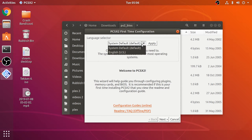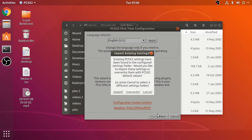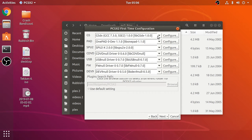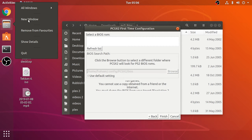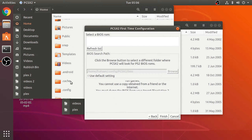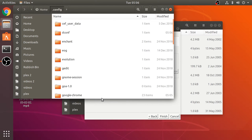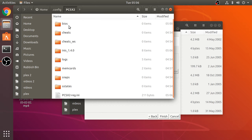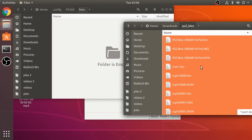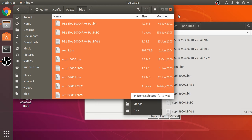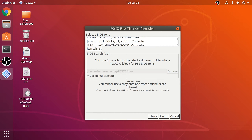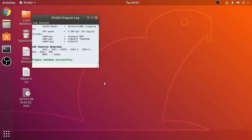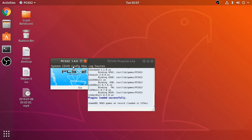In the language selector, set system default — English US. You probably won't get the overwrite option since I've already set it up before. I recommend leaving settings as default. Now we need the BIOS file: navigate to Home, then .config, then PCSX2, and there's the bios folder. Copy all the extracted bios files and paste them there. Back in PCSX2, refresh the list — the BIOS file appears. Select the USA version and click Finish. It's all set up now.